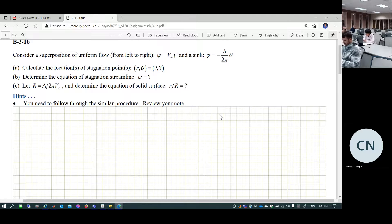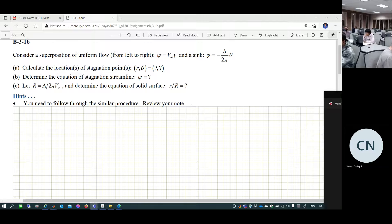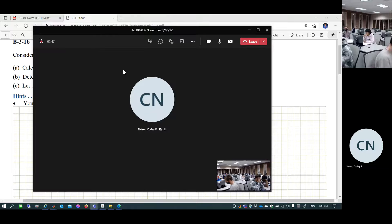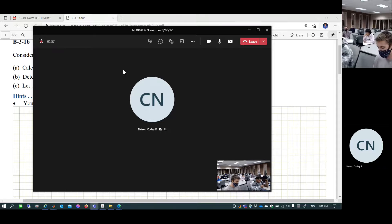The same stagnation point can be represented as positive r with theta=0, or as theta=pi with negative r — both point to the same location. The professor recommends choosing positive r since it's physically more intuitive. For your answer, choose one representation only — they have the same meaning, so there's no need to write both.